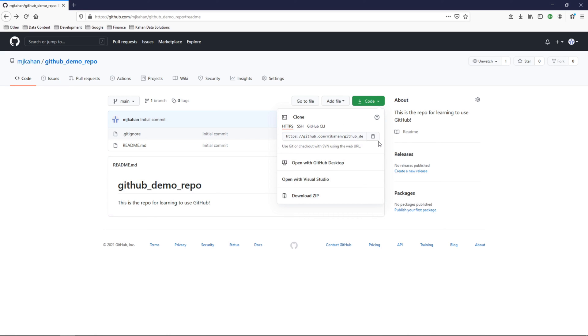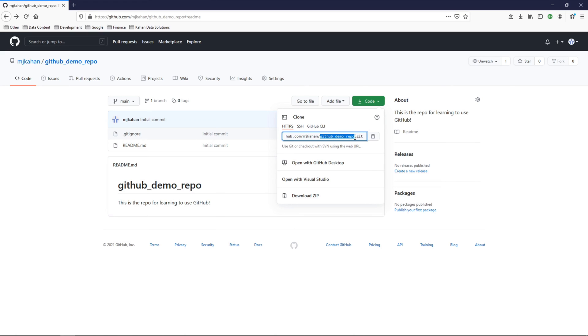We'll go here to code, copy this, and we can see it has github.com, my username, and then the name of the repository. Let's copy this.